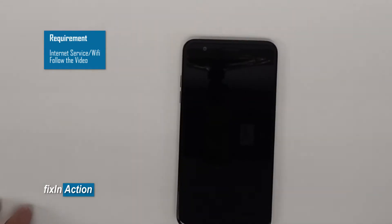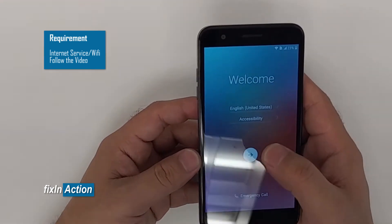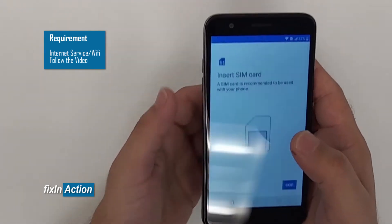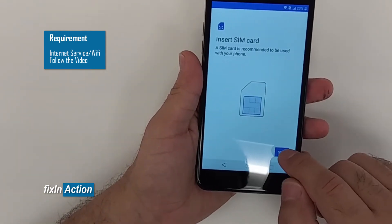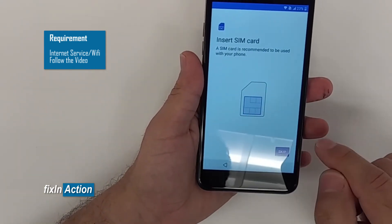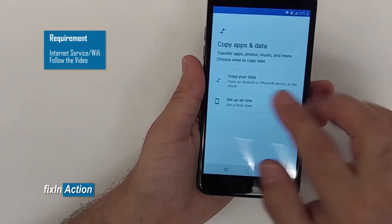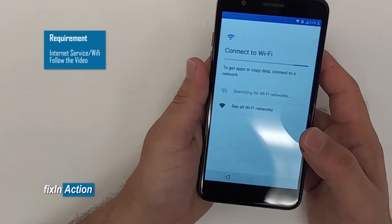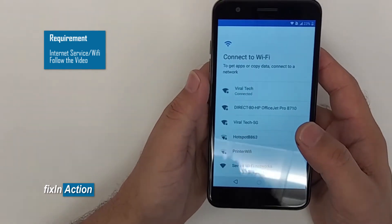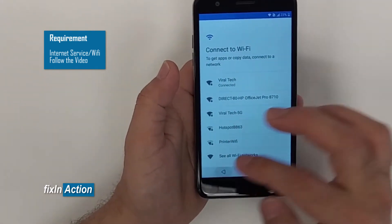Hi everyone. We have the LG K30 and we are going to remove and bypass the Google account on this model. You can try this method on some other LG models as well, and hopefully you will be able to bypass the Google account. If you have any questions, let us know in the comment section.